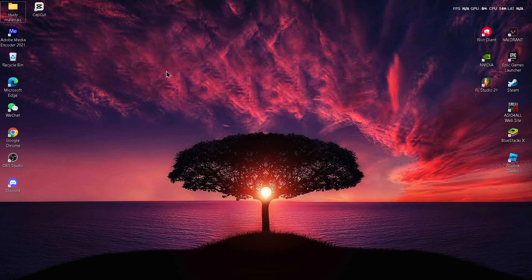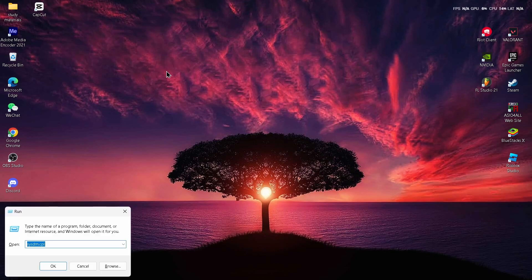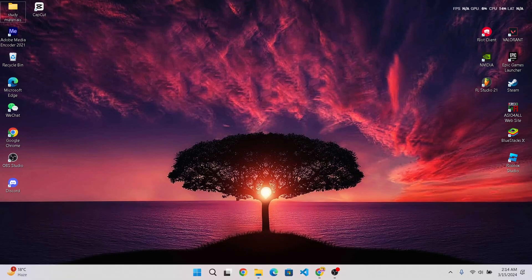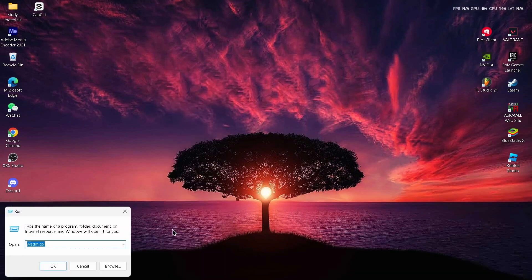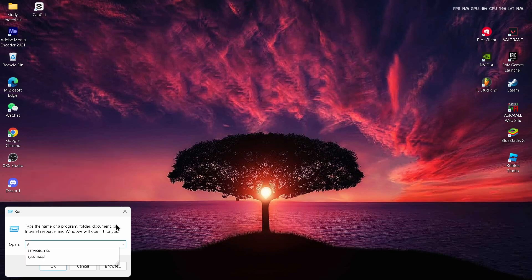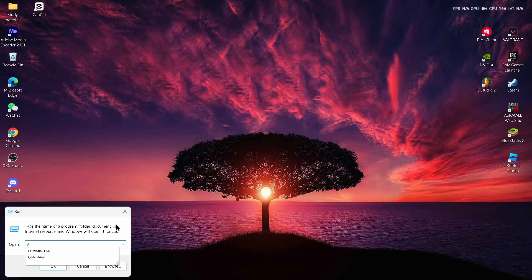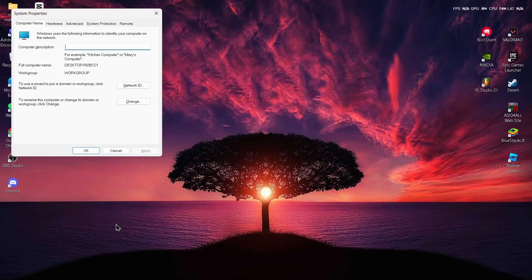To get started, press the Windows + R key to open the Run dialog. You can also right-click the Windows icon and select Run from the menu. Once the Run tab is open, type in 'sysdm.cpl' and tap OK. This will open up your System Properties tab.